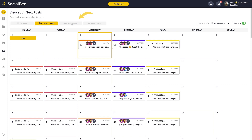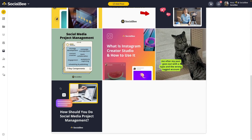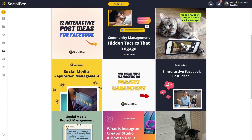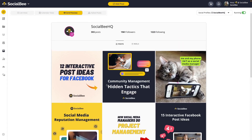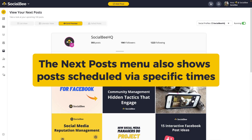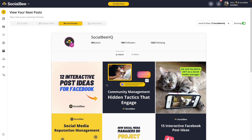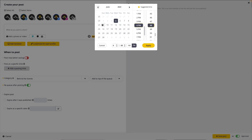Finally, the grid preview — currently only available for Instagram — shows you what your content will look like on your Instagram feed. In this view, your next post is the one at the bottom of your queue, moving up through your grid from there. Keep in mind that your Next Posts menu also shows posts scheduled via specific times, not just through the Schedule Setup. You can set posts to go out at specific times from your post editor, which will also suggest the best time to post.